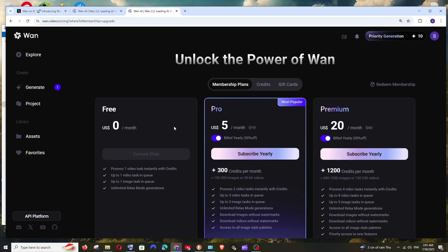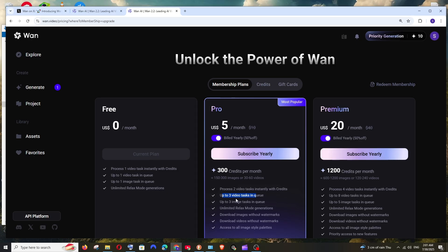These are the plans that they are having. You can even use it for free but it's going to be very slow if you are going with the relaxed mode. For five dollars per month we are getting a few instant generations and we can have three videos and three images in the queue, and for twenty dollars just an increment from that.